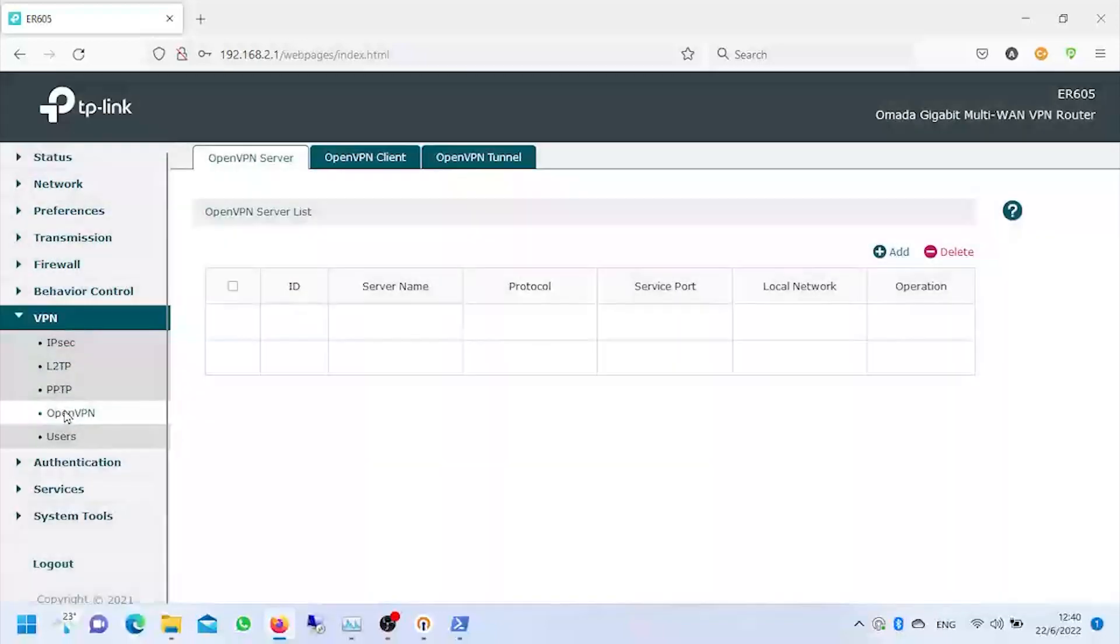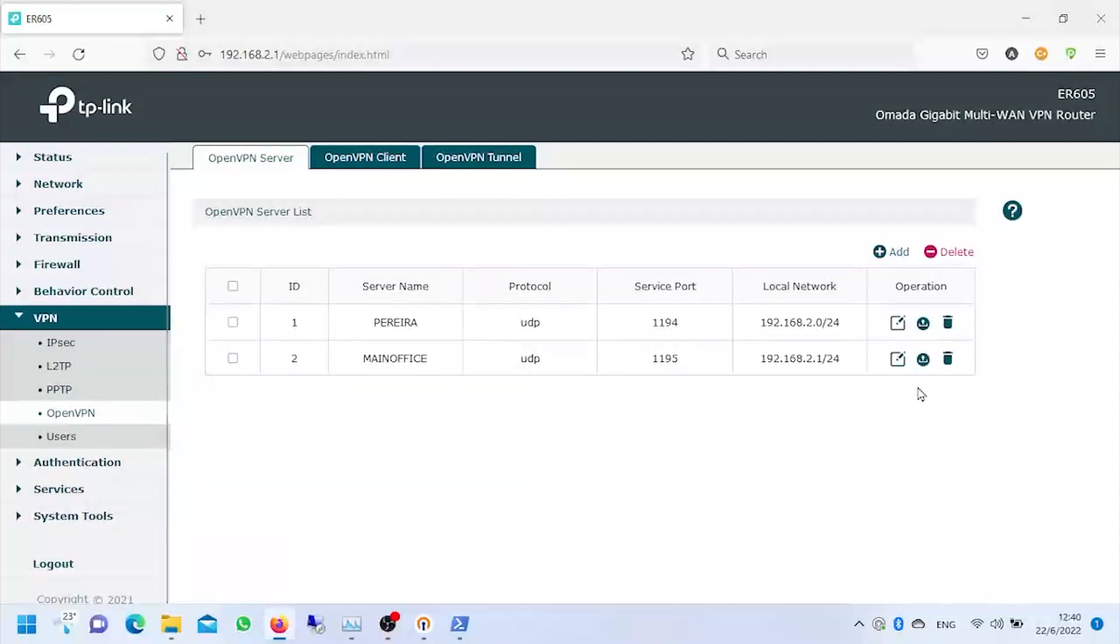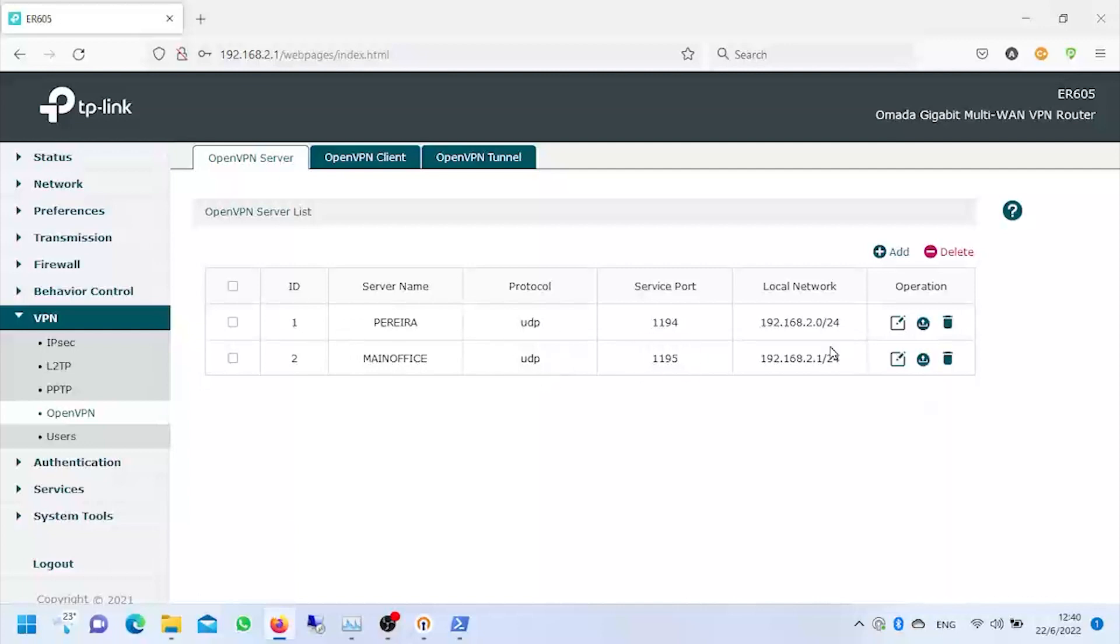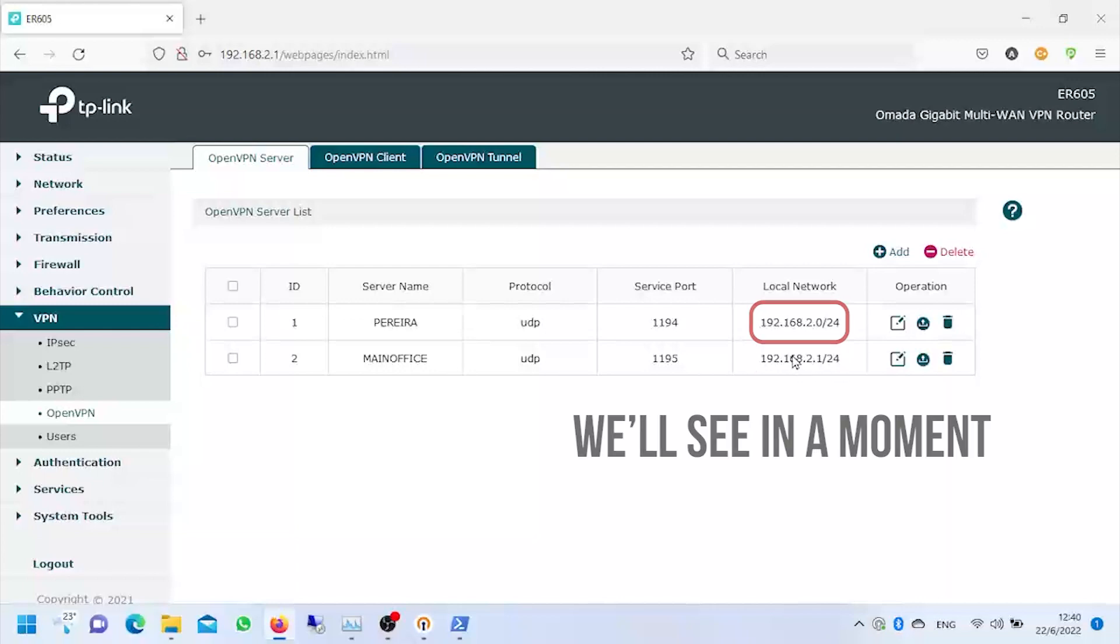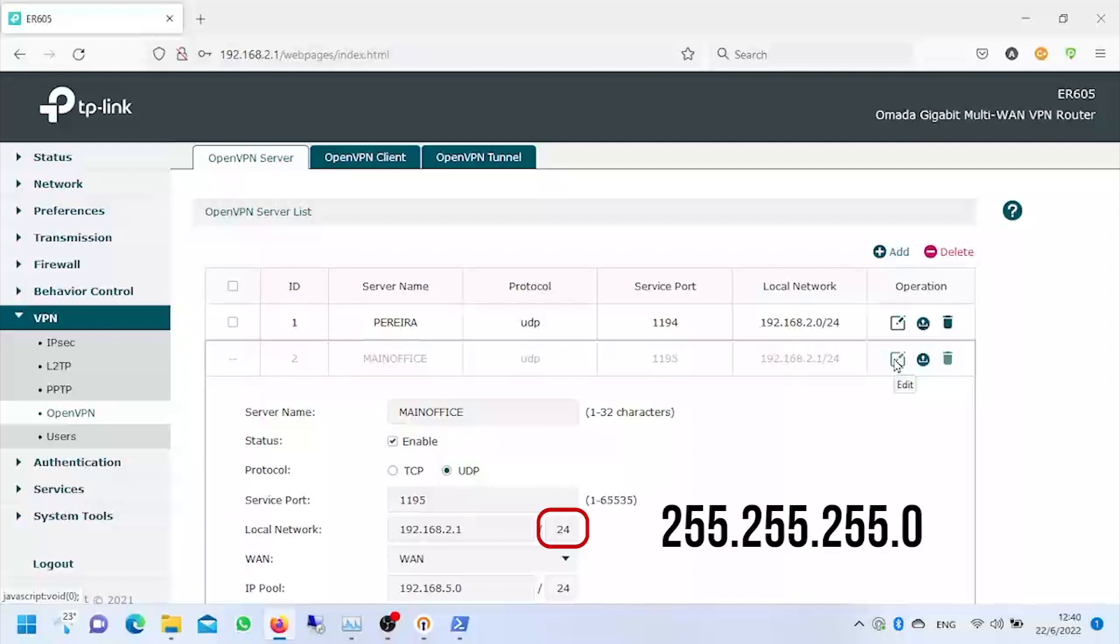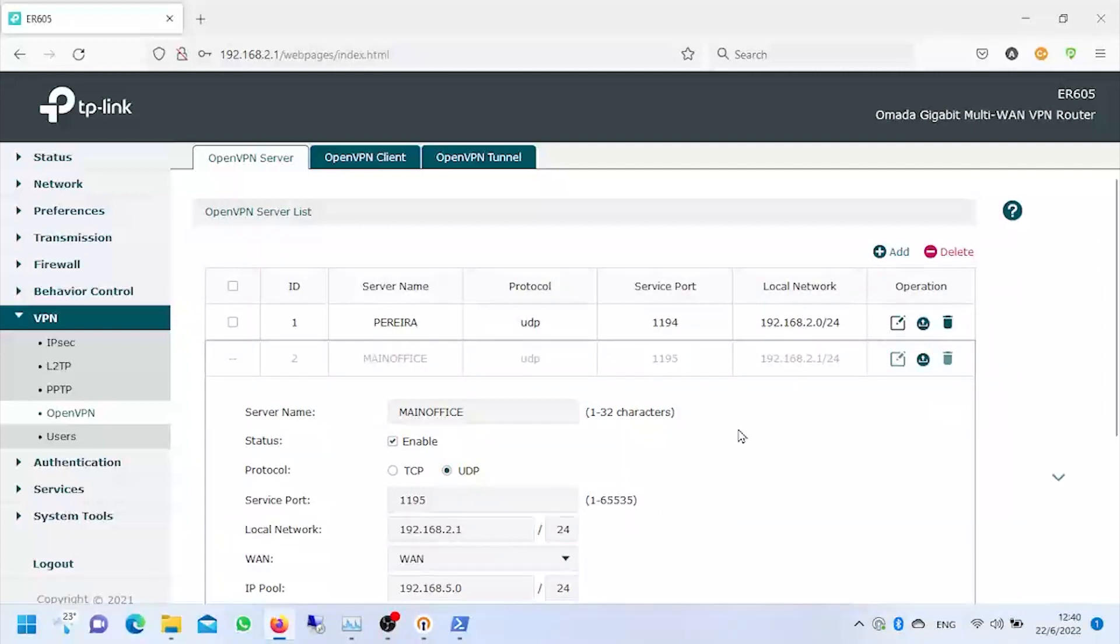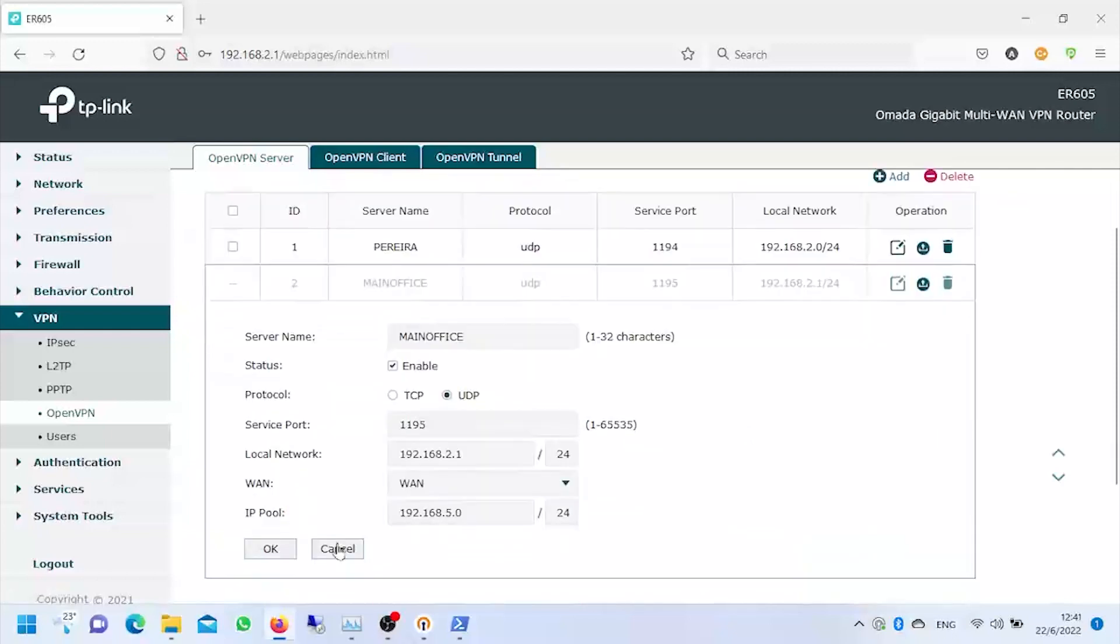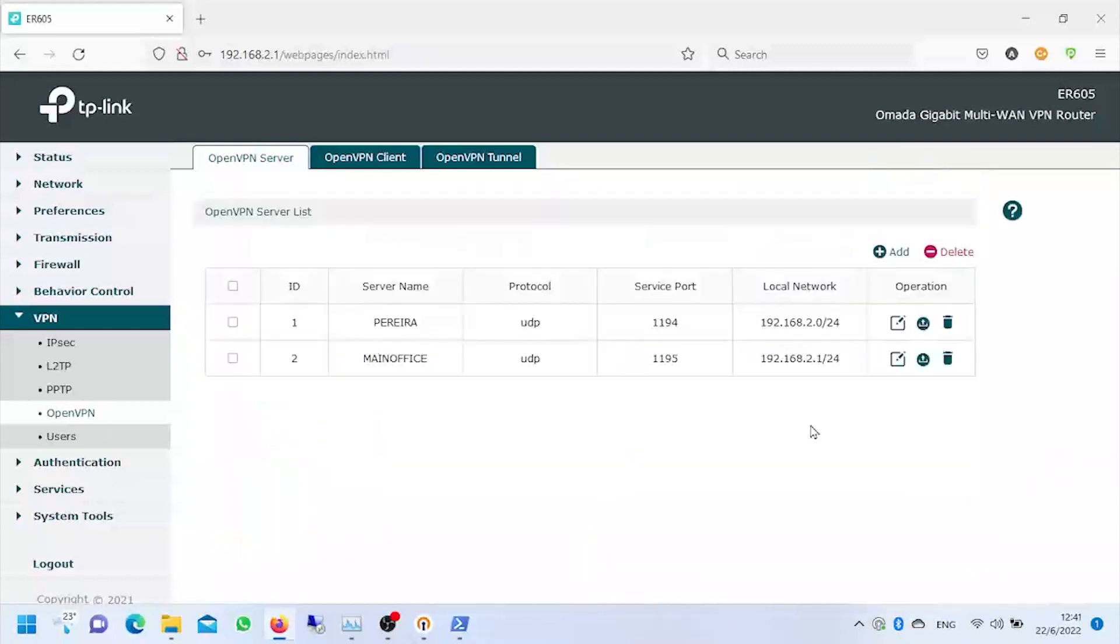As we can see here, we already have two servers created, one on port 1194 and the other one on port 1195, one of which has access to the external network and the other one does not. For example, in this case we see that the server connection created has a local network 192.168.2.1 with mask 255.255.255.0 and allocates addresses in the range 192.168.5.0. We cancel here and we're going to take a look at this other one.